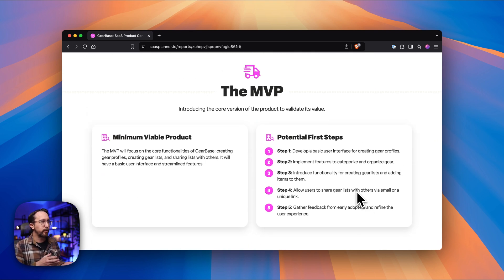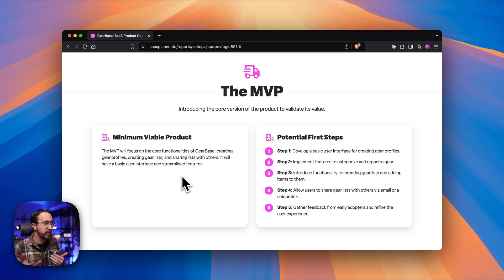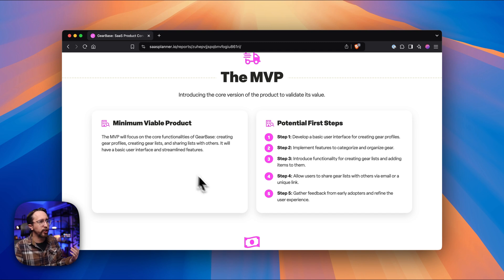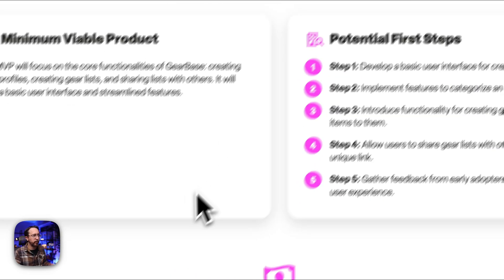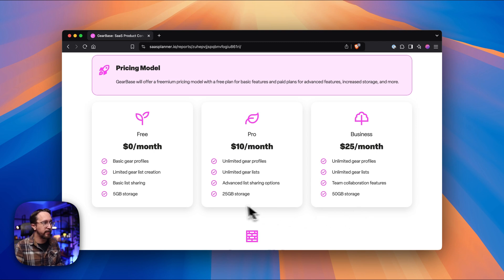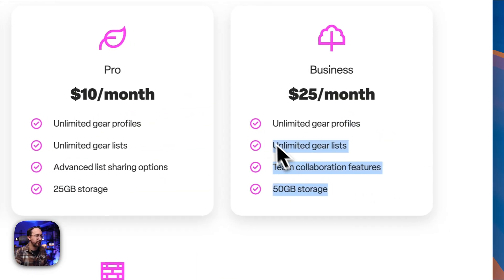Then the MVP — minimum viable product — is a really important piece to nail down. These are of course just suggestions, but the MVP is essentially the beta version, the version of the SaaS product you can launch. With SaaS products, we're constantly adding new features, but this tells you what it should include when it goes live, at least to a portion of your audience, plus some potential first steps to take to get there. From there is the pricing model — it recommended doing a freemium model, meaning a really basic free account someone can create, then they upgrade to get additional features.